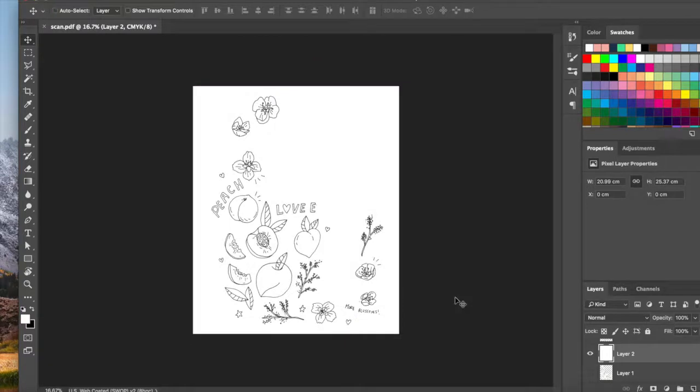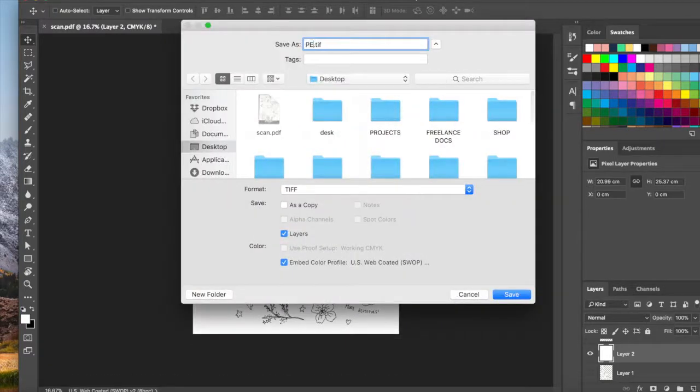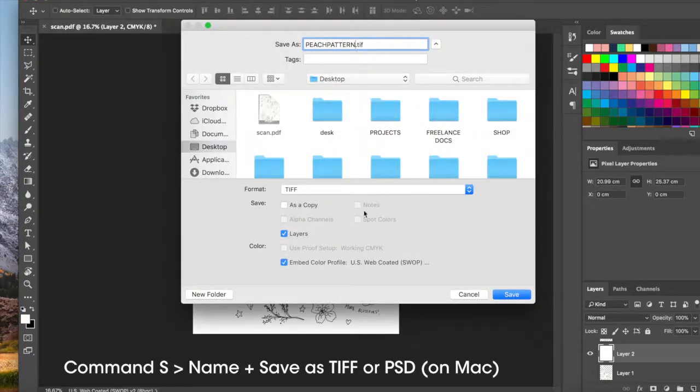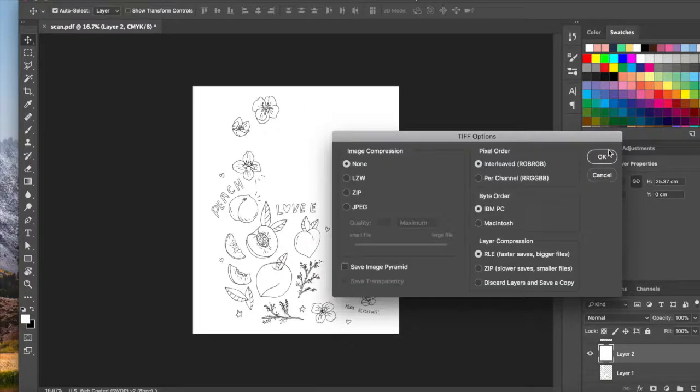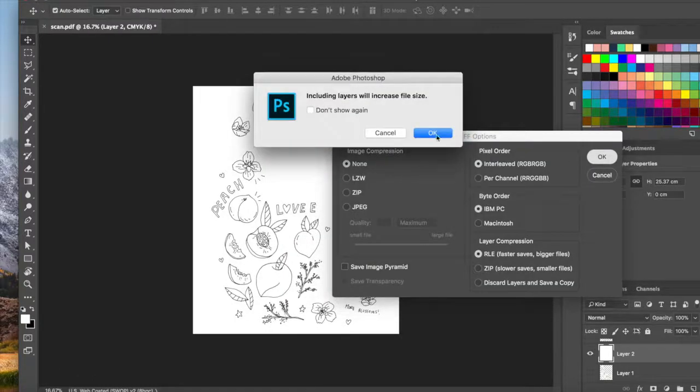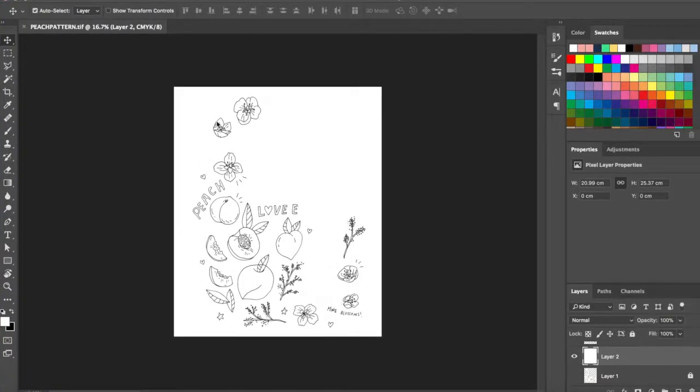I'm going to go ahead and save this first as peach pattern. I'm just going to save on my desktop. And I'm going to continue this in a bit because I have to go eat something now.